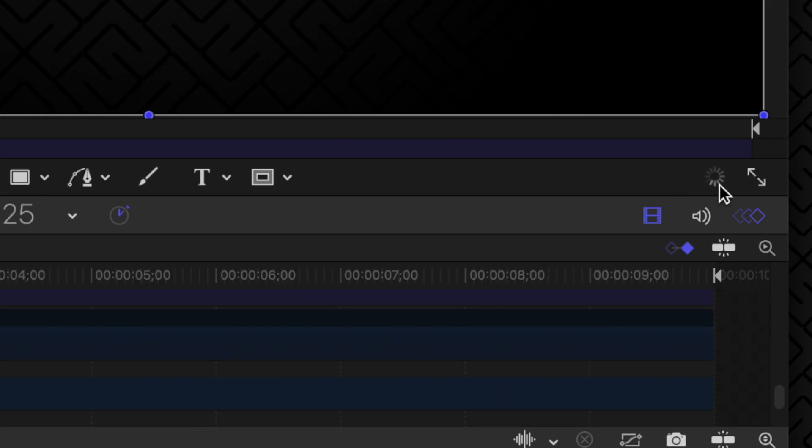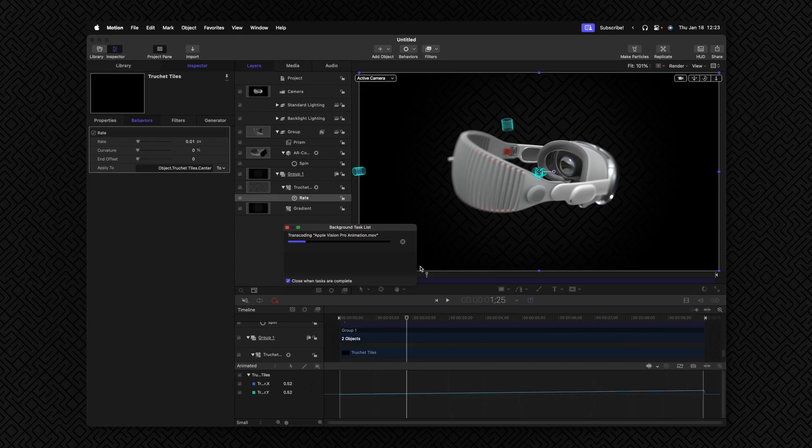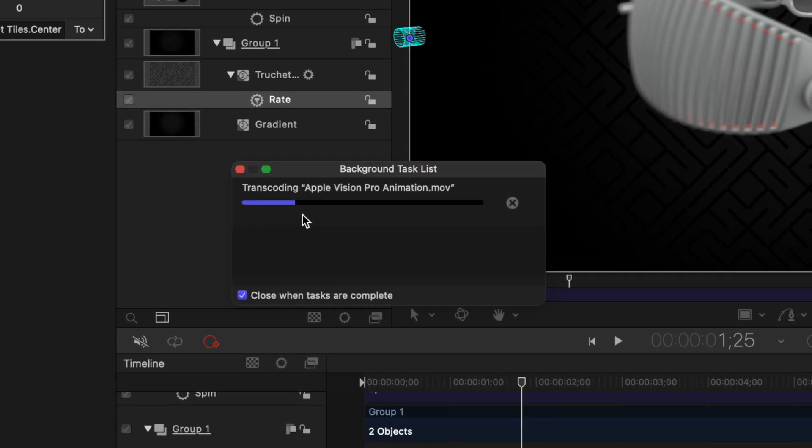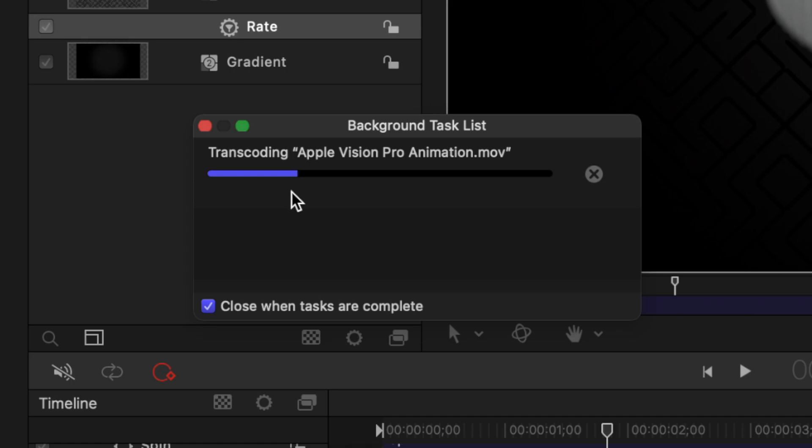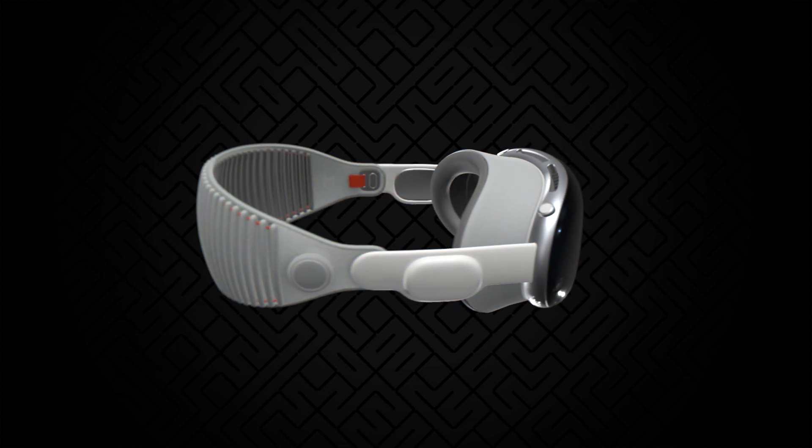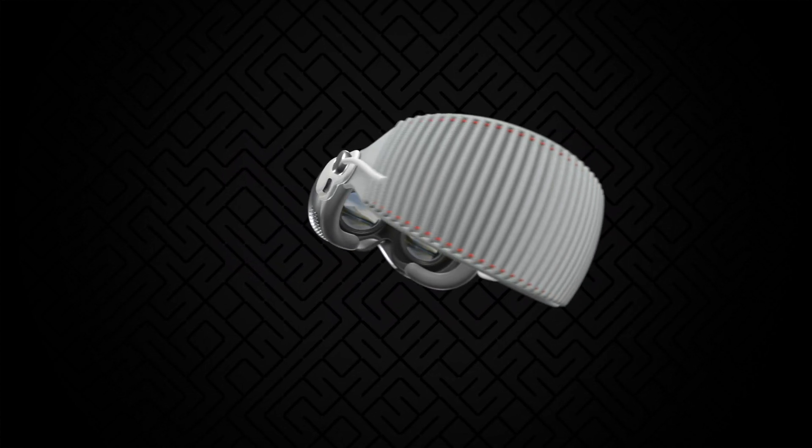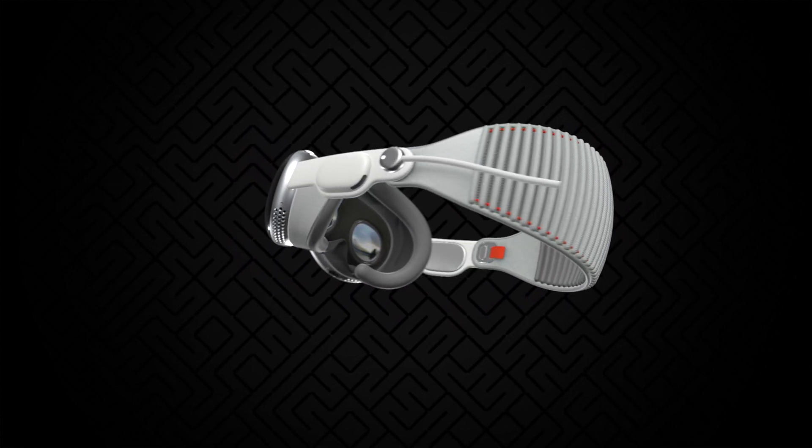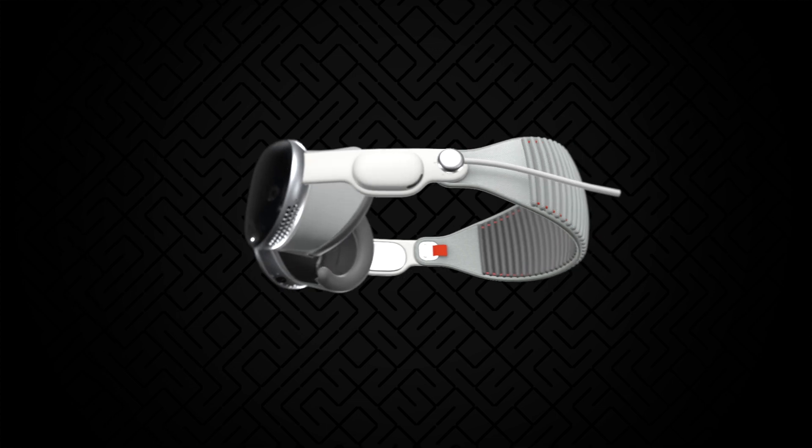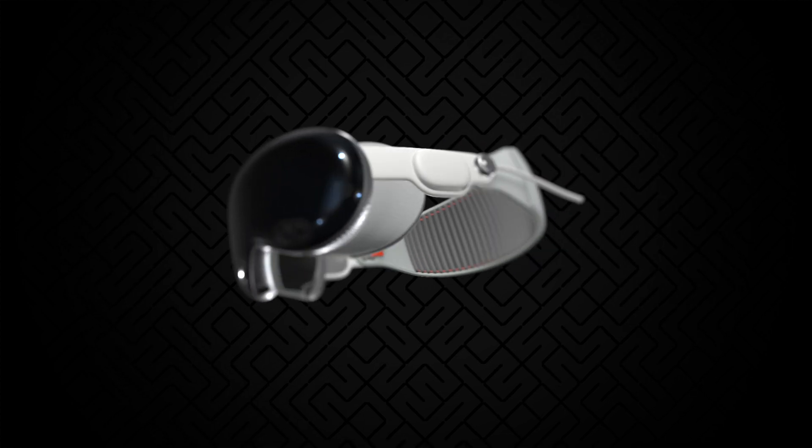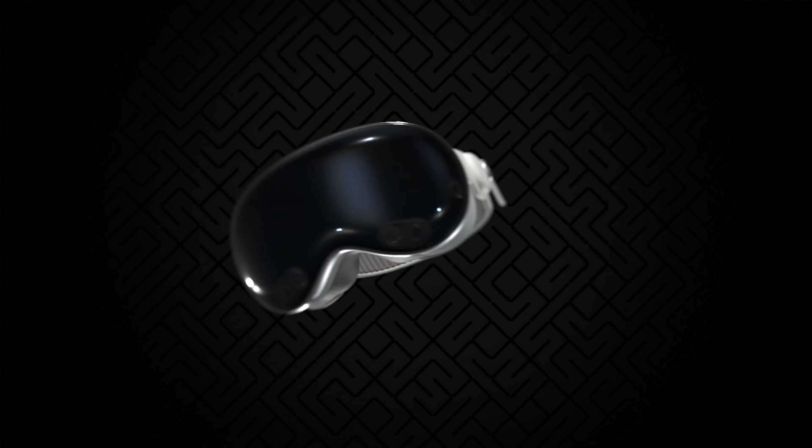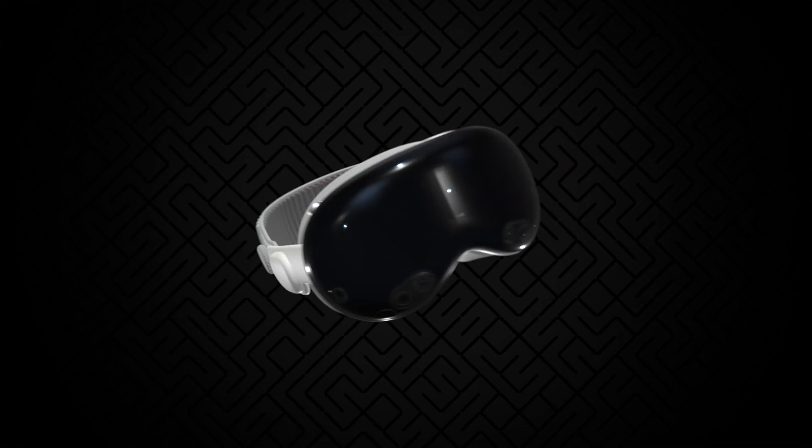To see how far the export is, you can click on this icon and that will show you the export progress. And here is the final product of everything we built inside of Motion. So you could definitely go in and tweak stuff like the depth of field or make the animations even more fluid if you wanted to. But that's just a basic overview of how you might animate a product inside of Apple Motion.